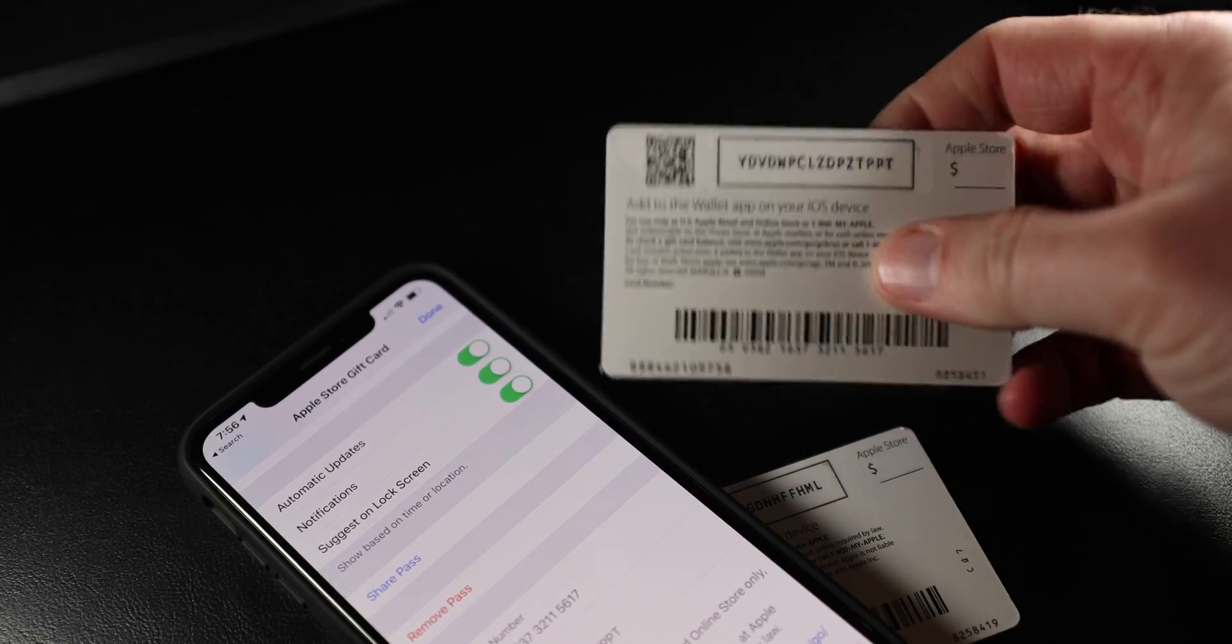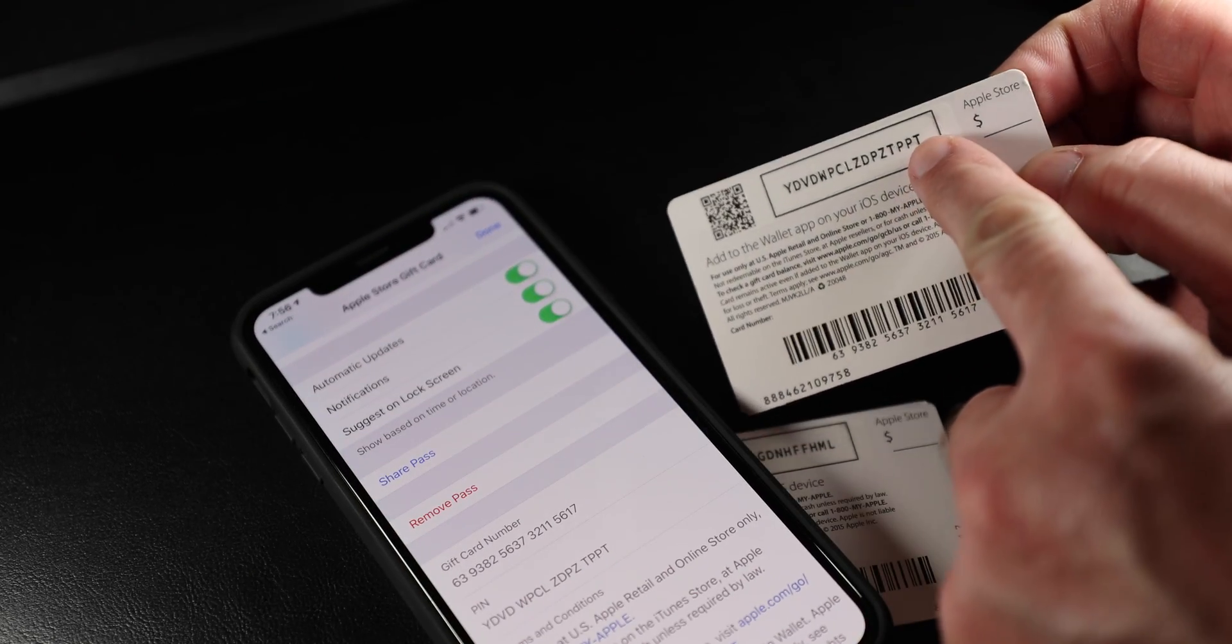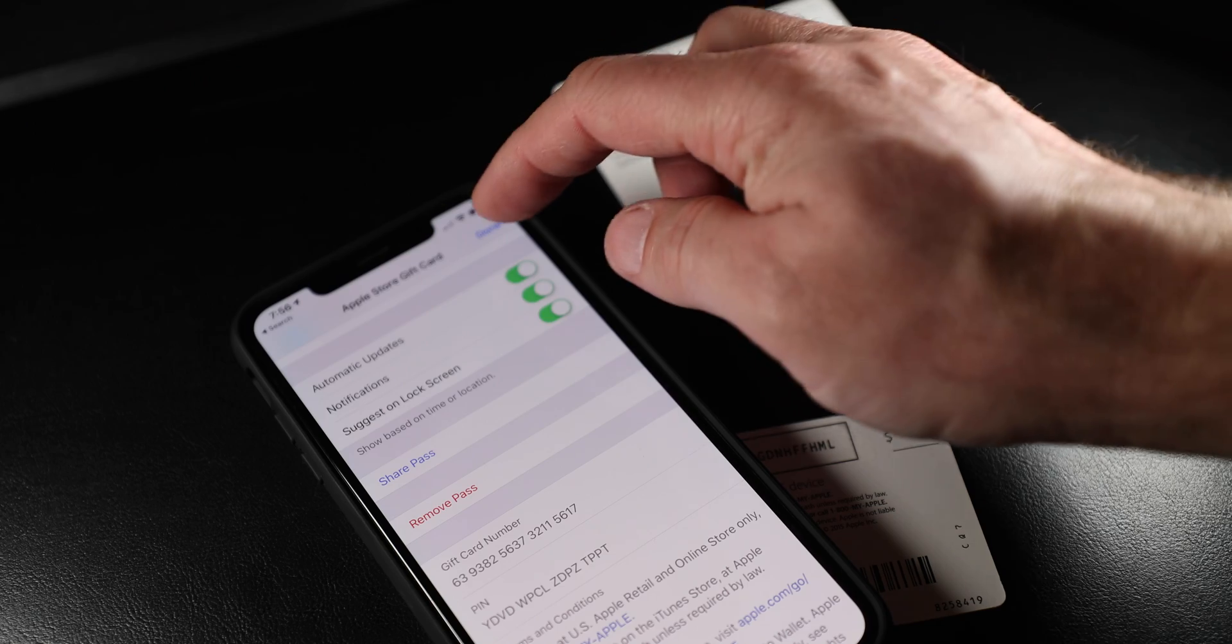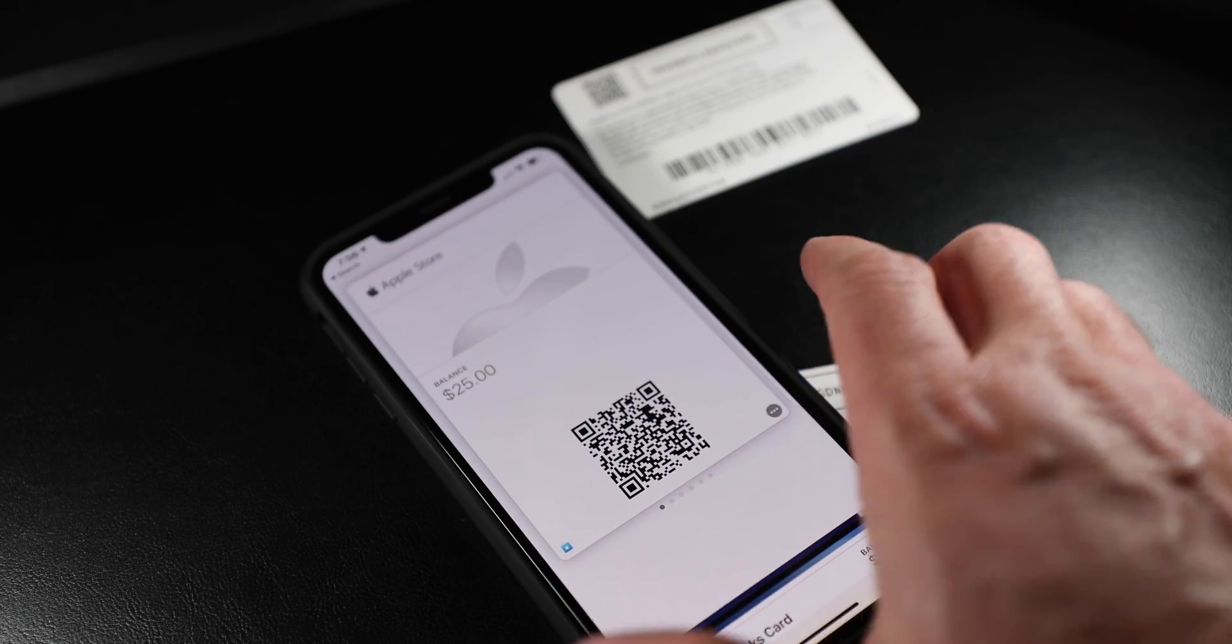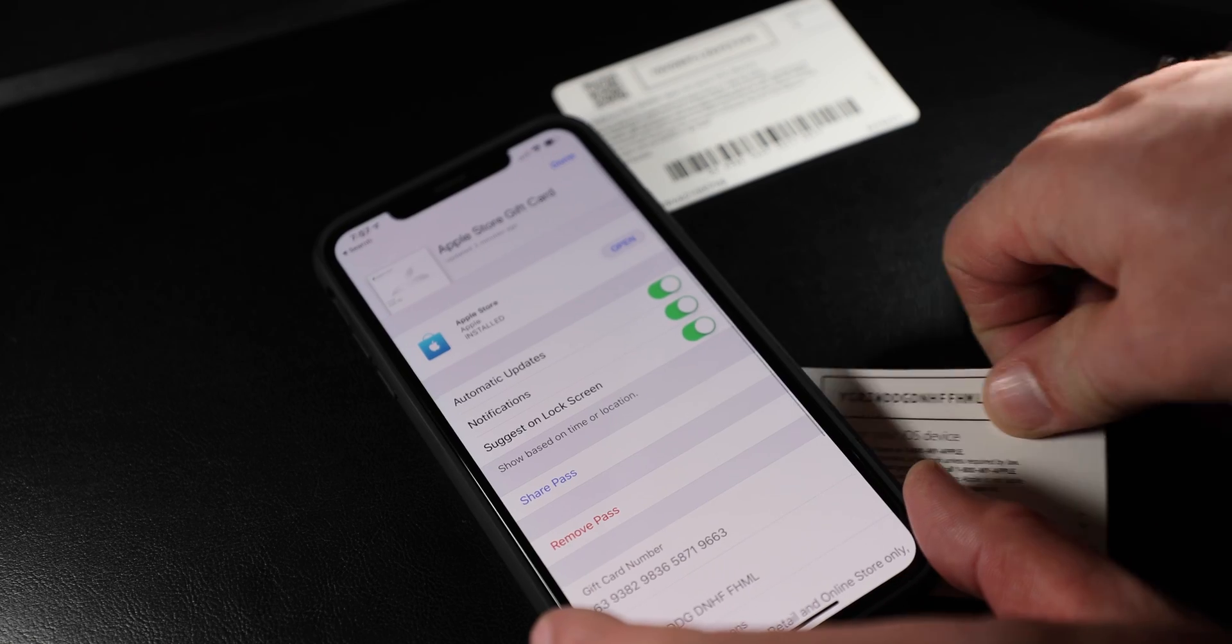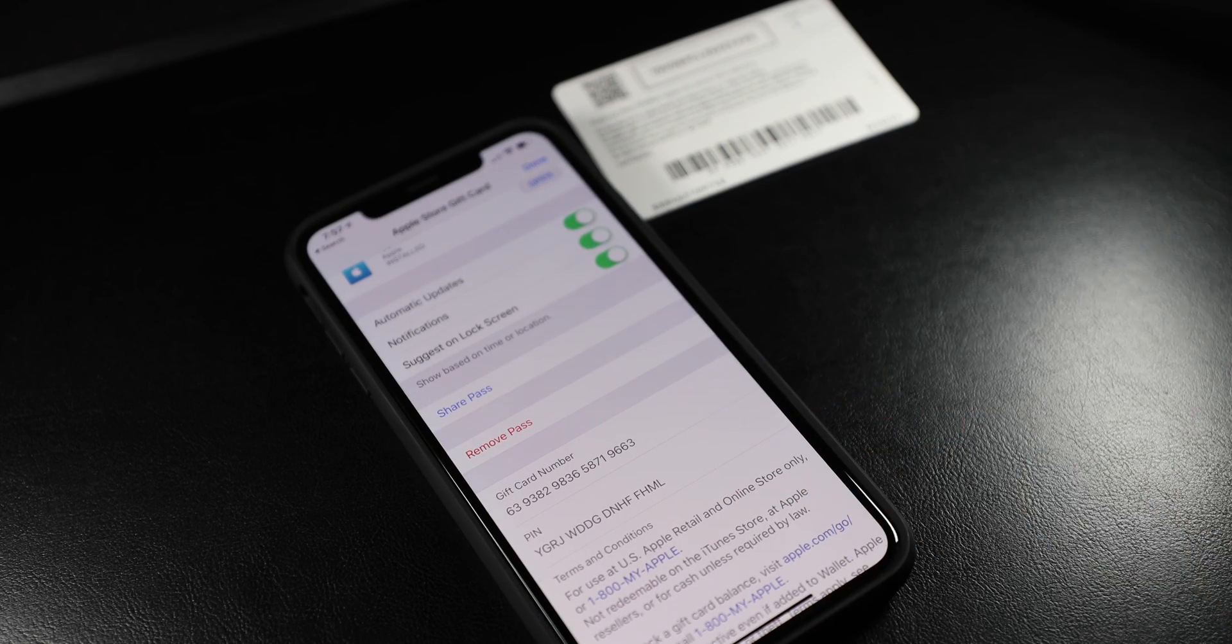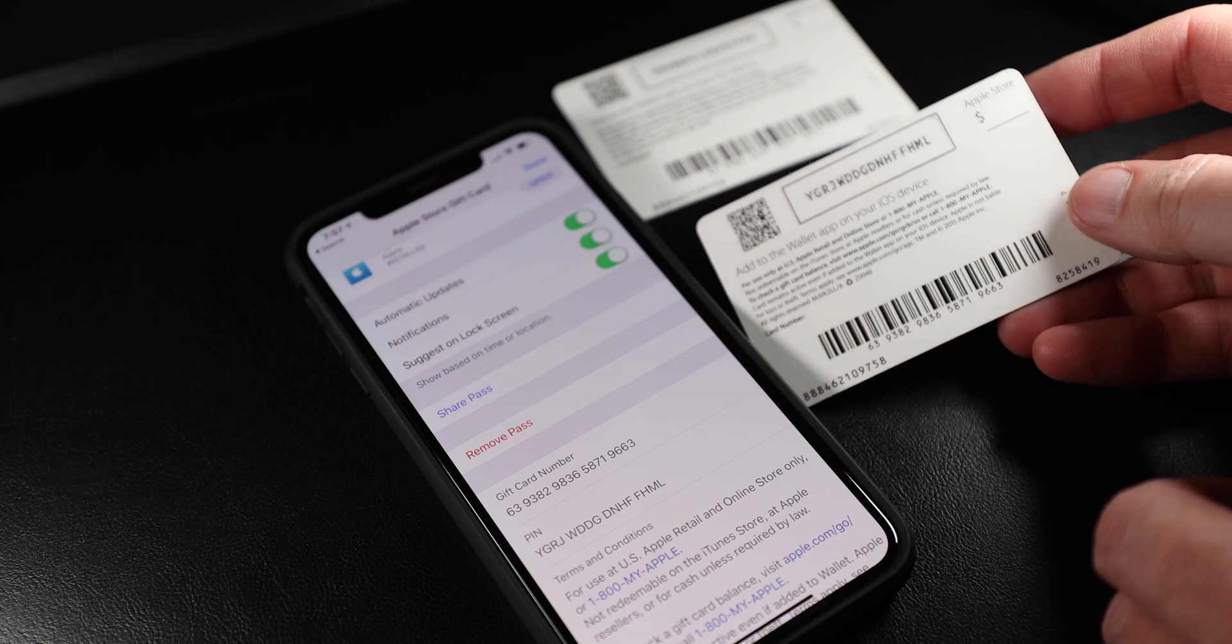You can do the same exercise for the card that I just scanned previously. Look at the last four digits, perfectly matches to the card that I just scanned or the pin code on the card.